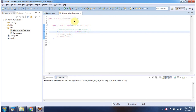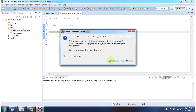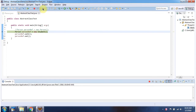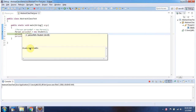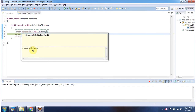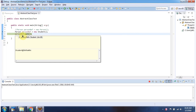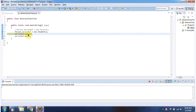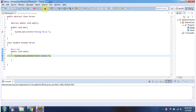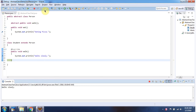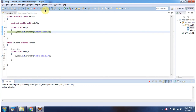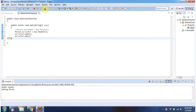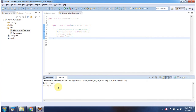Here I have declared the abstract class Test, which has the main method. I am running this program in debug mode. A Person reference points to a Student object, and using the Person reference I am calling the walk method, then the eat method. Here you can see the output.